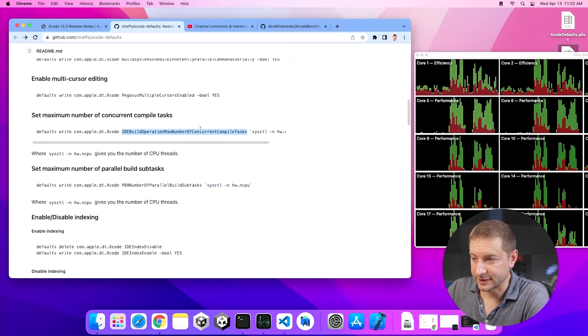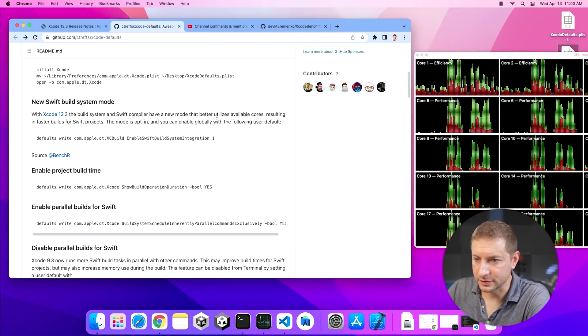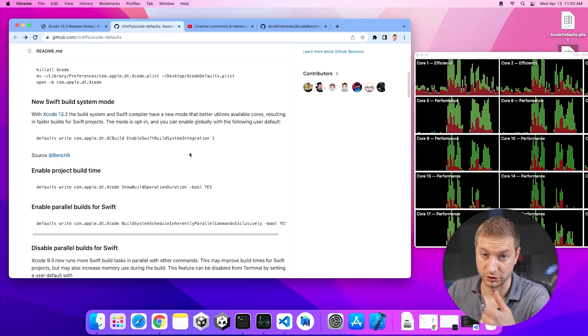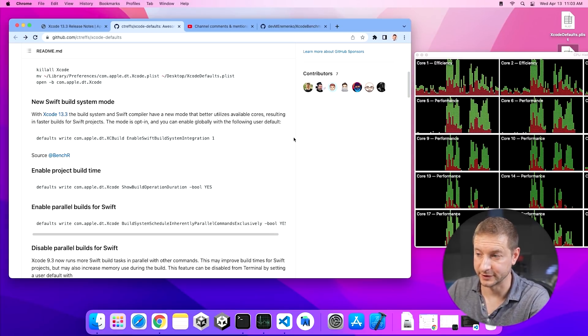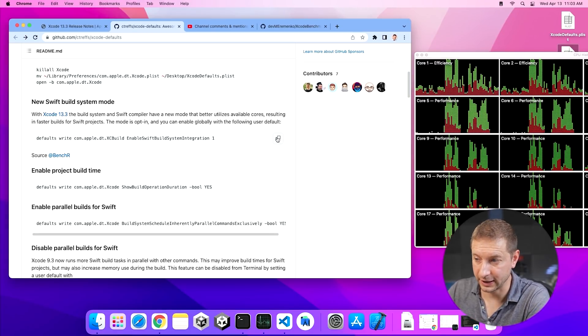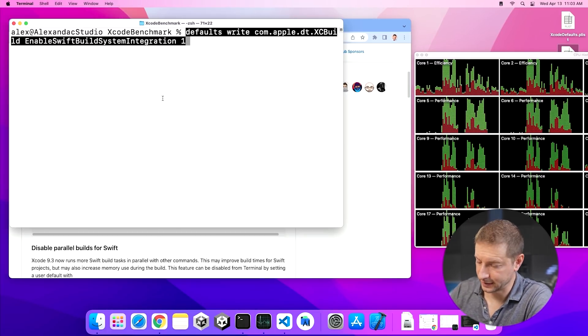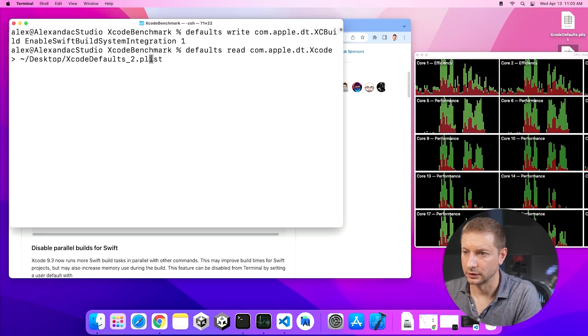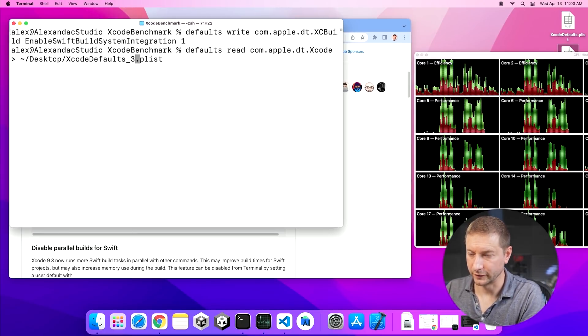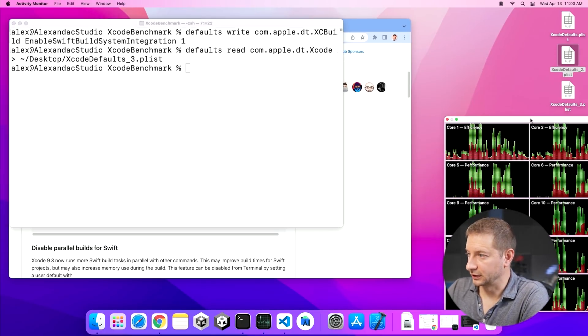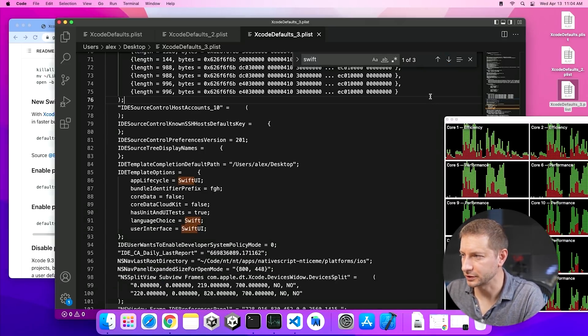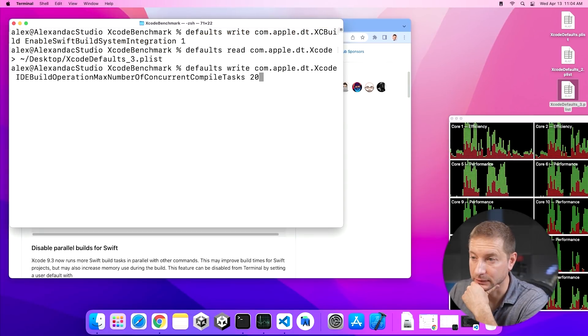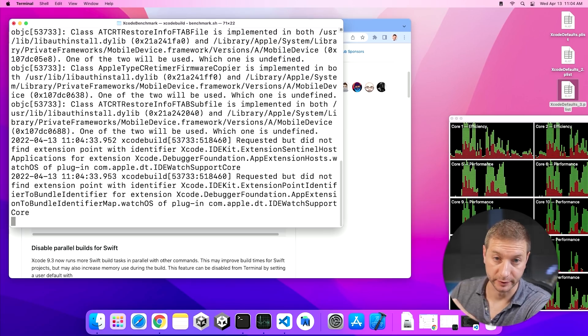I'm going to set this back to 20. There is something else I want to try. And that's this right here. So that first setting I tried had nothing to do with Swift. That was just a general number of cores for compilation. But this one enables the new build system mode in Xcode 13.3 and higher. So let's see if this improves my builds. I'm going to set this up and let's run that. Let's save that off as a new defaults file.